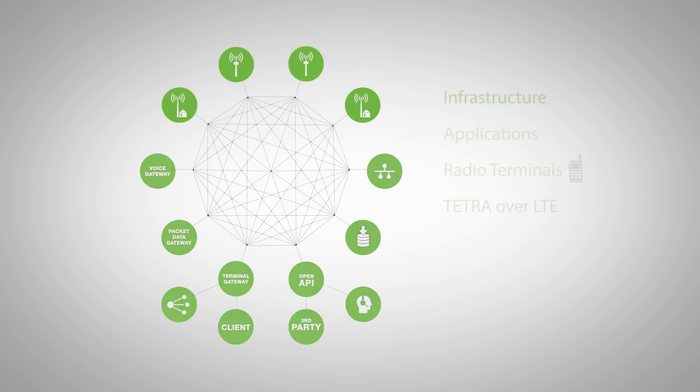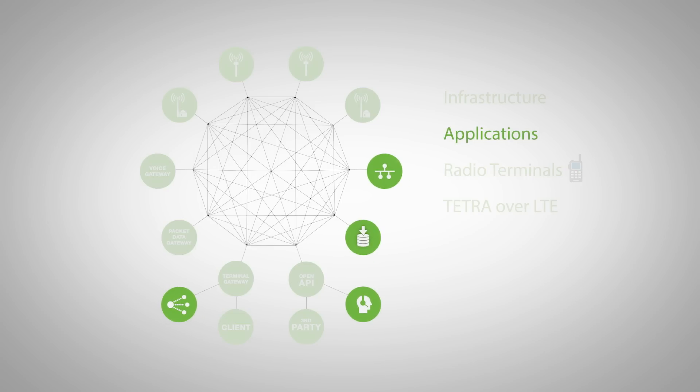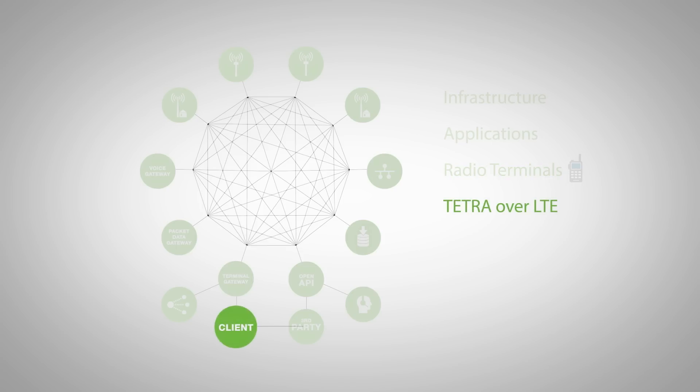DAMM Tetraflex system offers decentralized infrastructure and built-in applications. You can use any radio terminal or simply use Tetra over LTE.